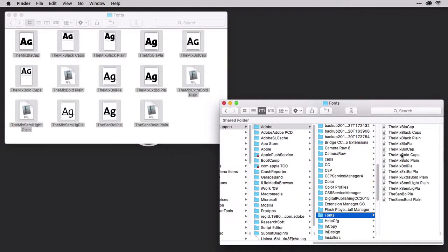And now when you launch Illustrator, Photoshop, or InDesign, those fonts will be available to those applications, but not in any other applications installed on the system.